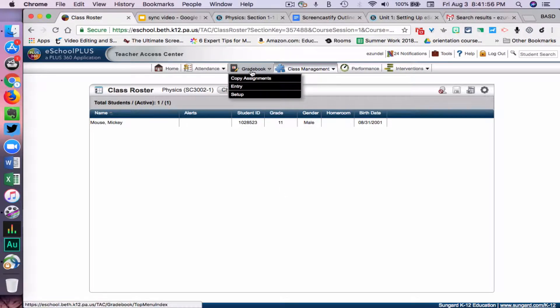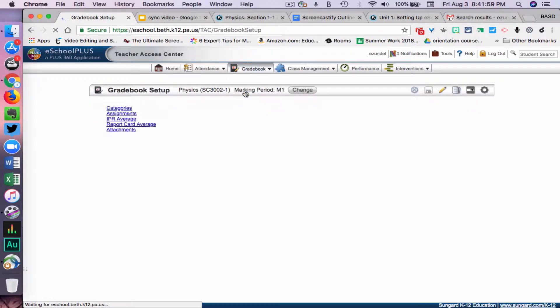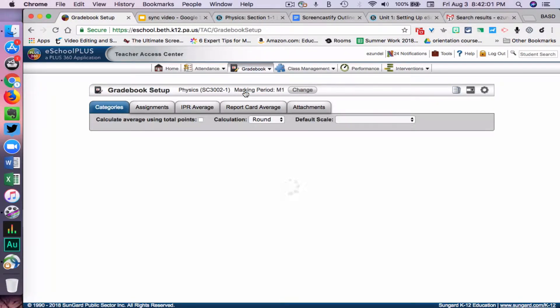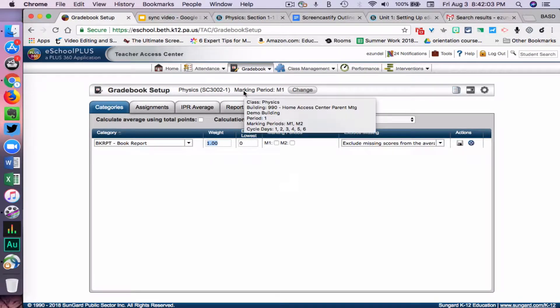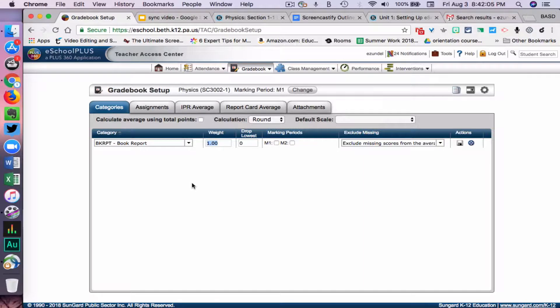I'll go to Gradebook, then Setup. Since I don't have any categories set up, I'm going to start there.